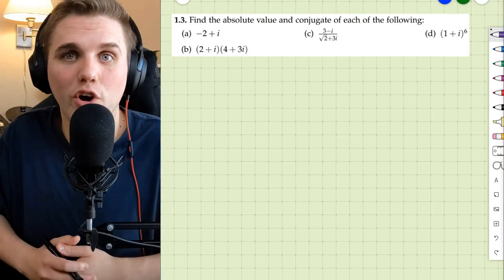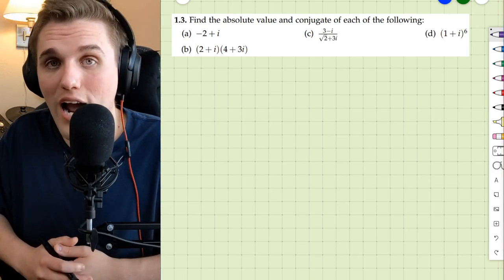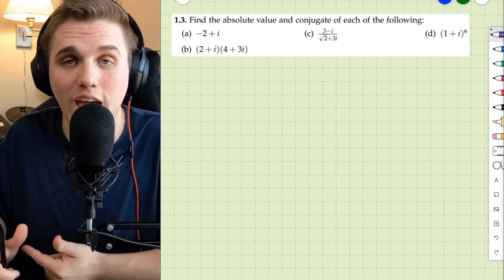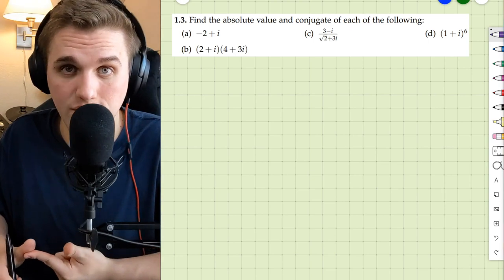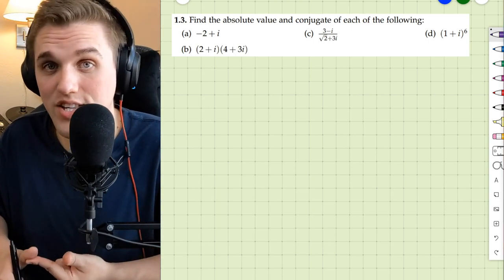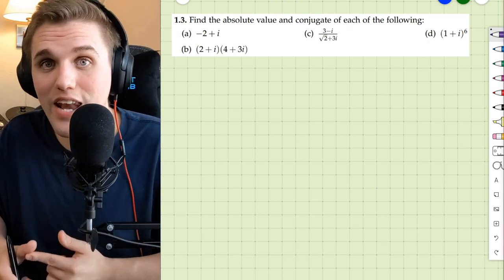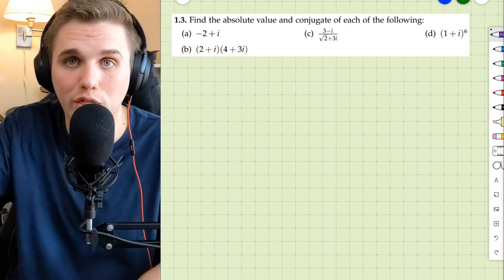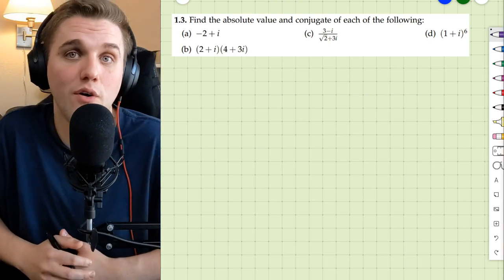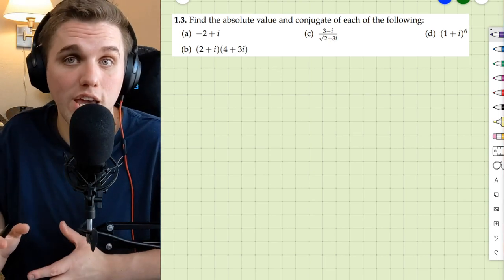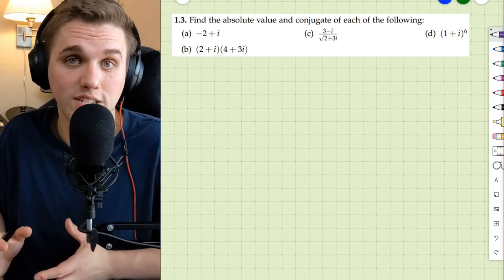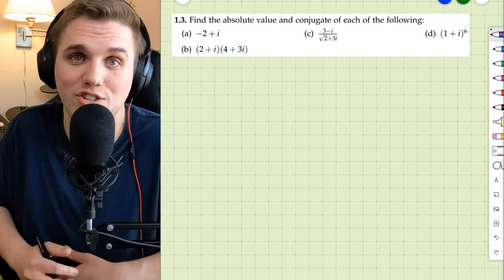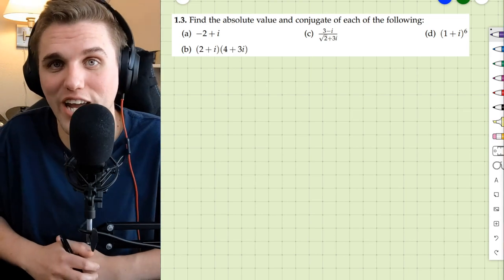Hey, everyone. In this video, we're going to be doing more practice with absolute values and conjugates of complex numbers. This problem is problem 1.3, which can be found in your free complex analysis textbook, and I'll leave a link in the description so that you can check it out.